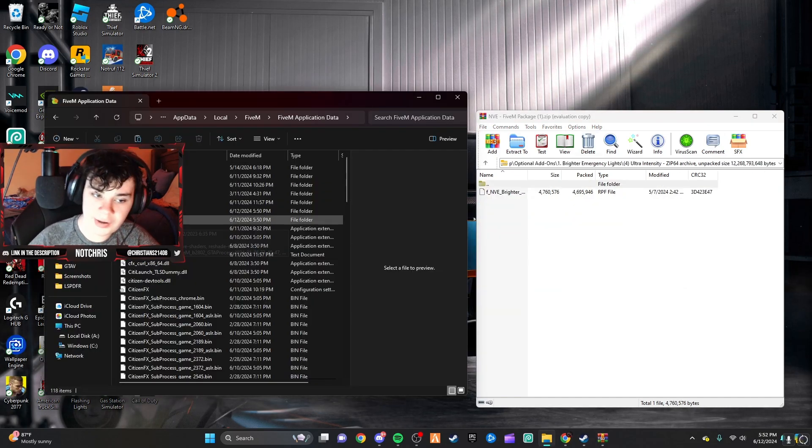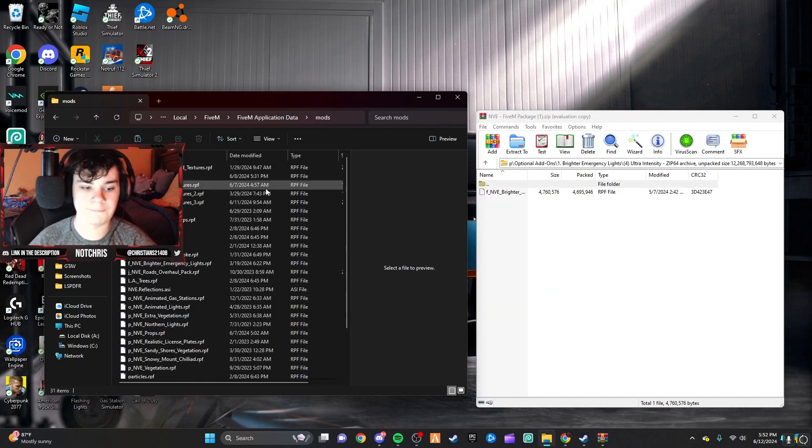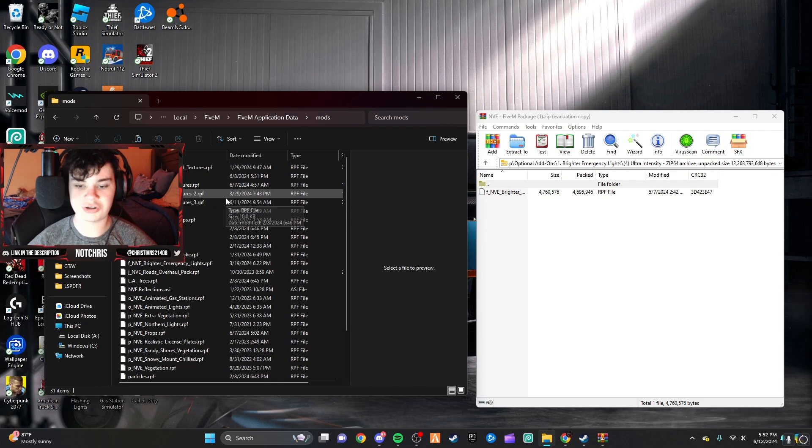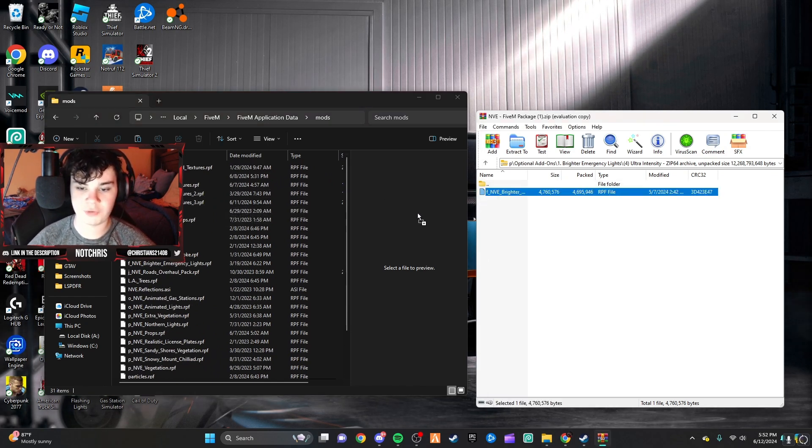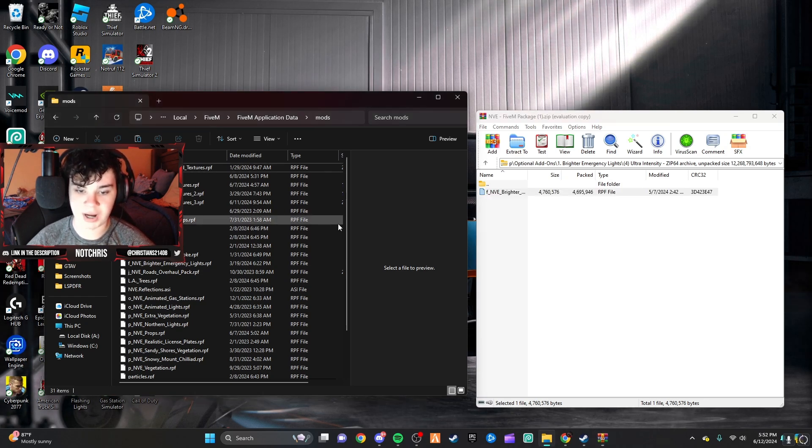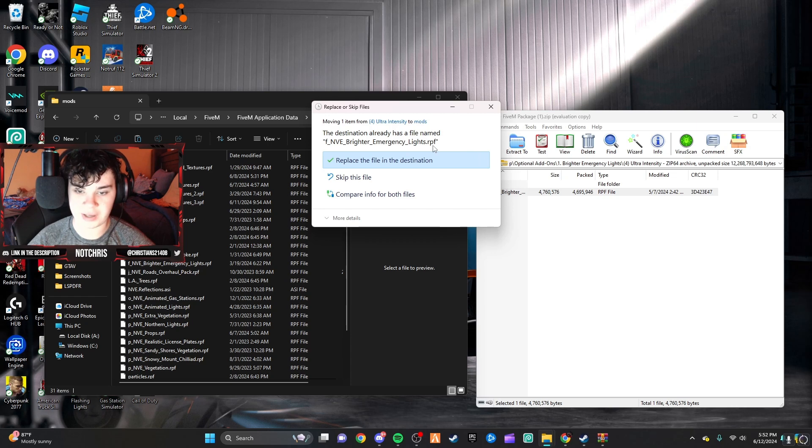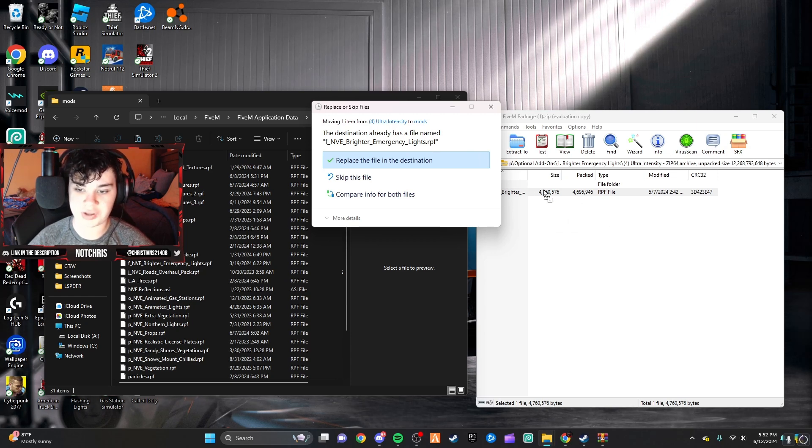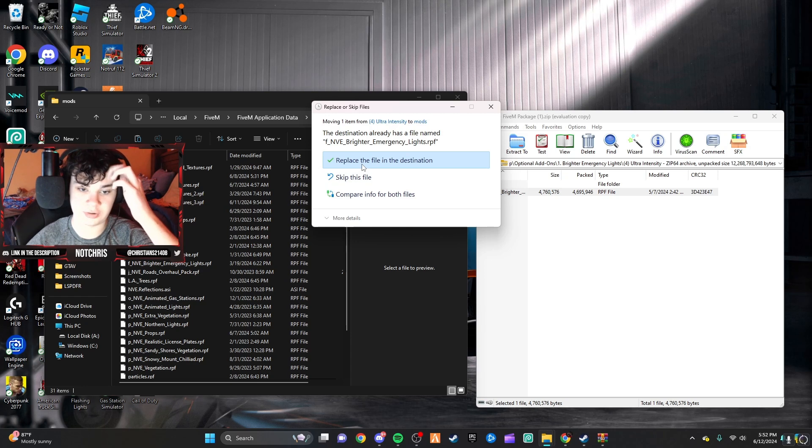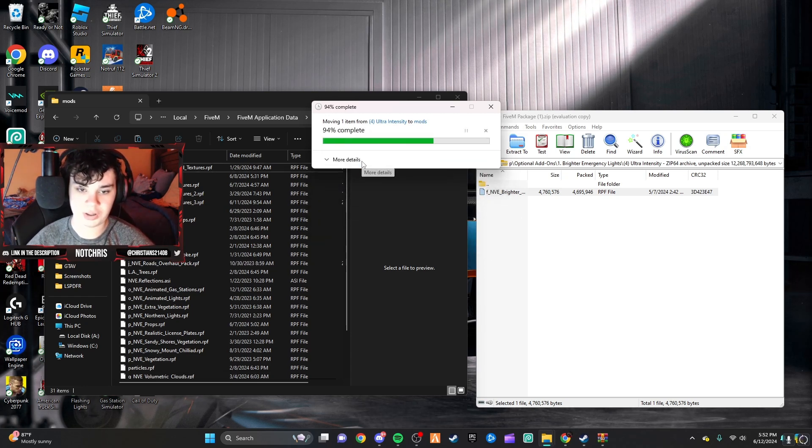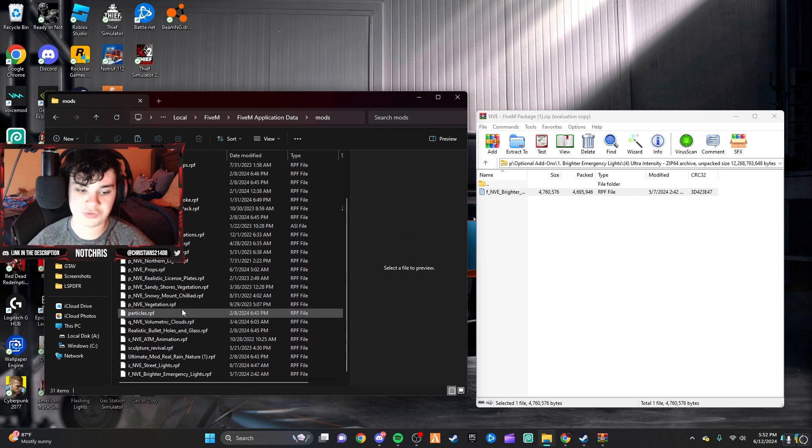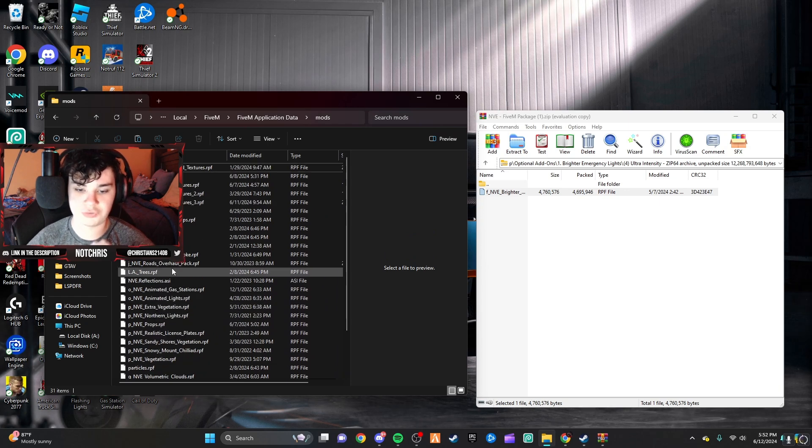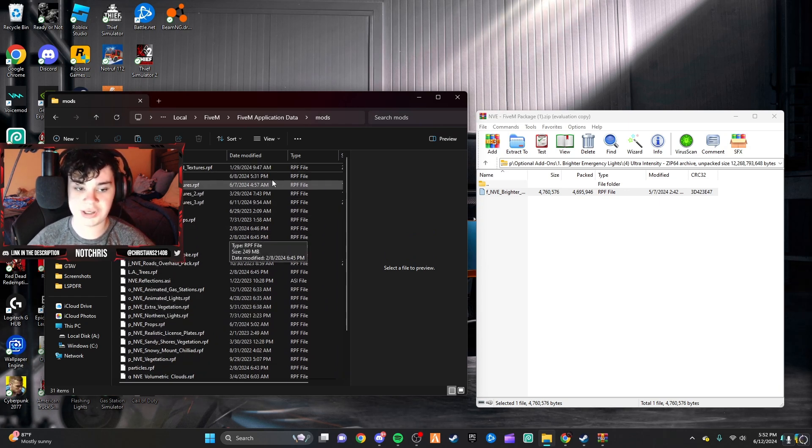So, I was thinking, maybe I should show you guys how to do this, just in case there's one of you watching this video that don't know how to do this. So, all you have to do is just drag the RPF file into the particular add-on that you want into your FiveM mods folder.